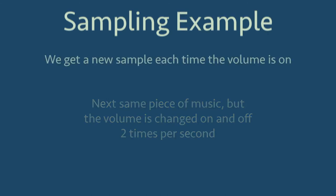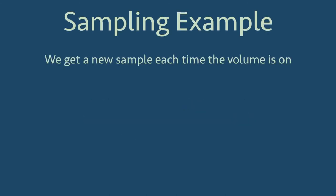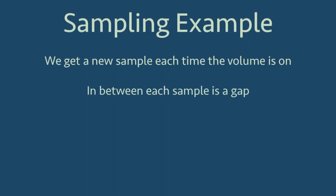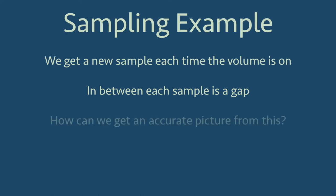The turning on and off of the volume is the sample of the music, and each time this happens, we get a new sample. However, if the volume is on two times per second, and also off two times per second, what this means is that in total the volume is on half of the time, and then the volume is off the other half. We can hear this in the example because there are gaps in the sound.